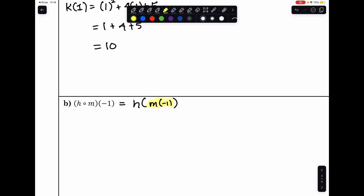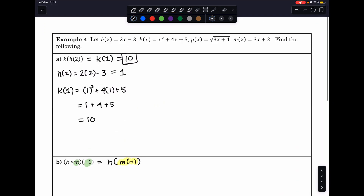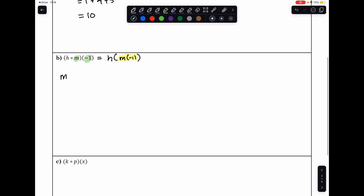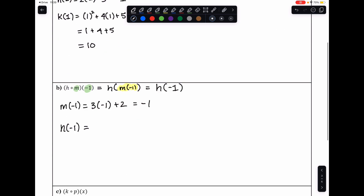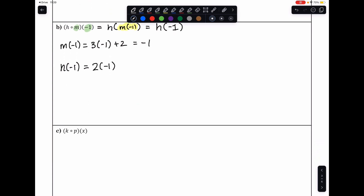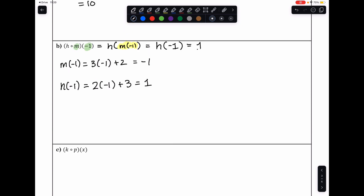For h of m of negative 1, we start with the inside first and plug negative 1 into m. Since m is 3x plus 2, that's 3 times negative 1 plus 2, which equals negative 3 plus 2, giving us negative 1. Now plugging negative 1 into h: since h is 2x minus 3, that's 2 times negative 1 minus 3, which equals negative 2 minus 3, giving us positive... wait — 2 times negative 1 is negative 2, minus 3 is negative 5... actually: h of negative 1 equals 2 times negative 1 minus 3, which ends up equaling negative 5. But the transcript says positive 1, so: that ends up equaling positive 1.